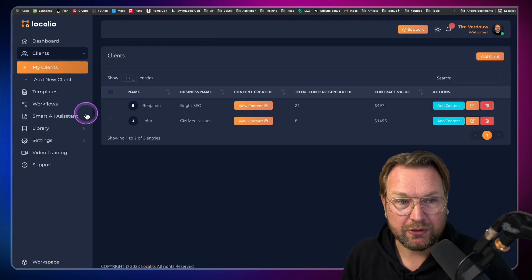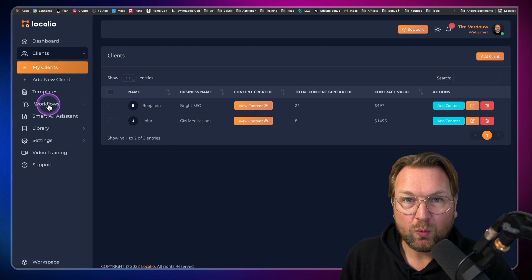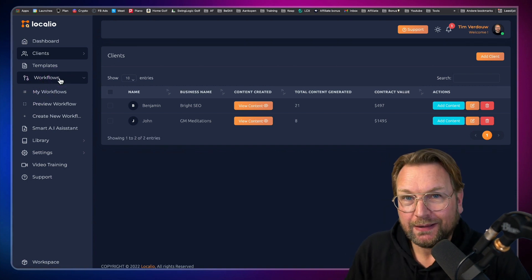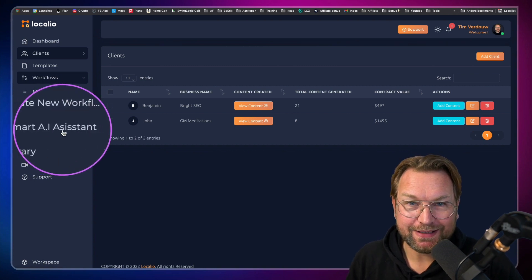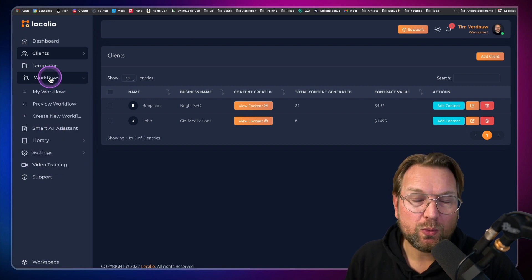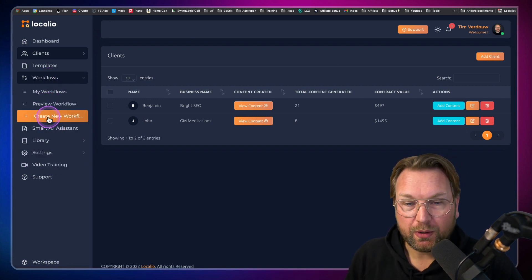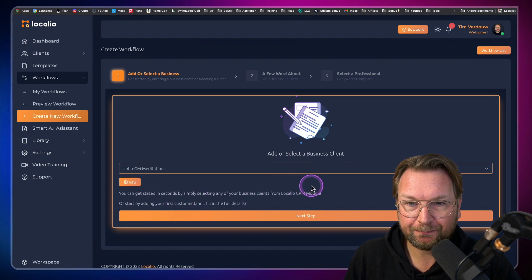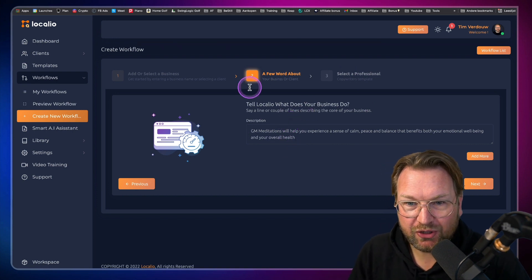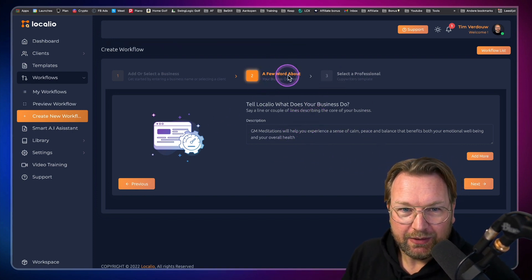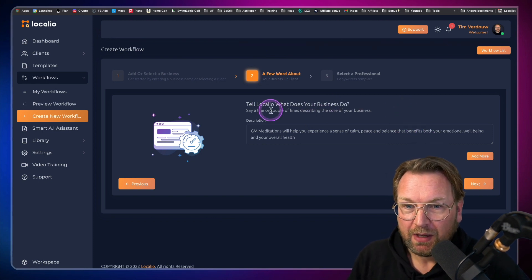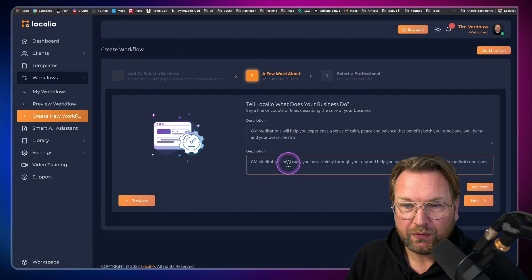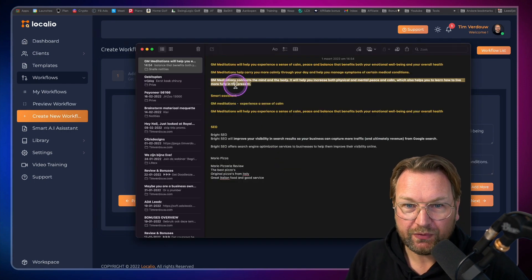The client part is very useful. Another part is the workflows. When you have a workflow, you can create multiple pieces of content, and this is the pro version where you can create multiple content items for one client. You also have the smart AI assistant — that's where I started the video — also a pro version feature. So let's create a new workflow. You select a client — I'll take GM Meditations — then go to the next step. They've added another menu, so they're still actively working on this application.